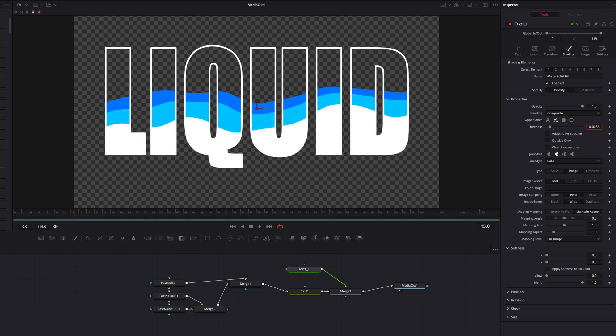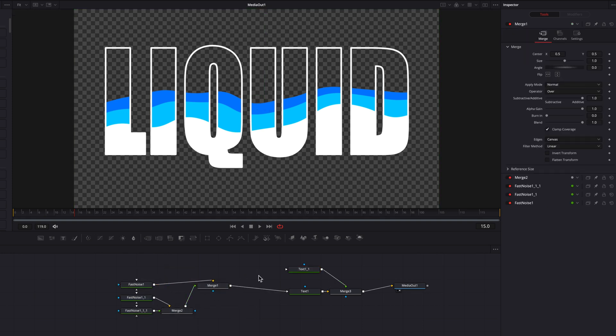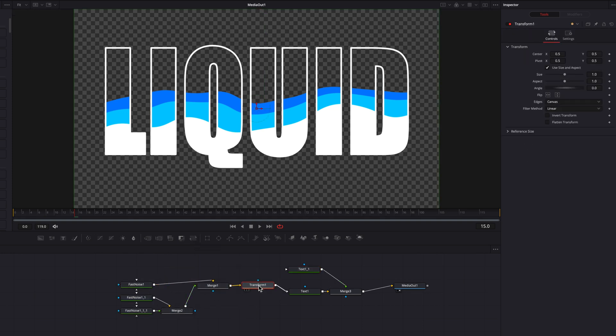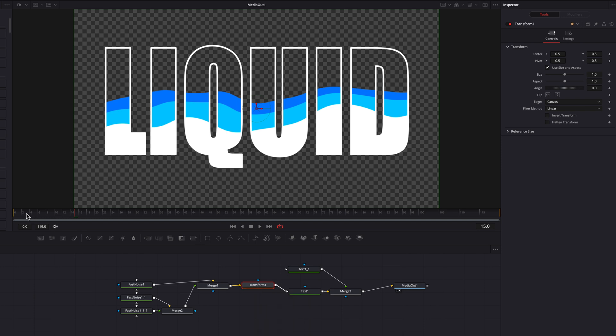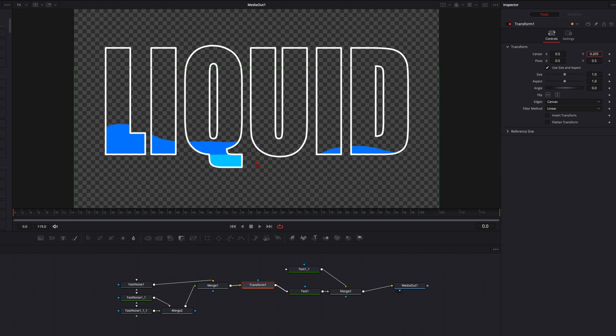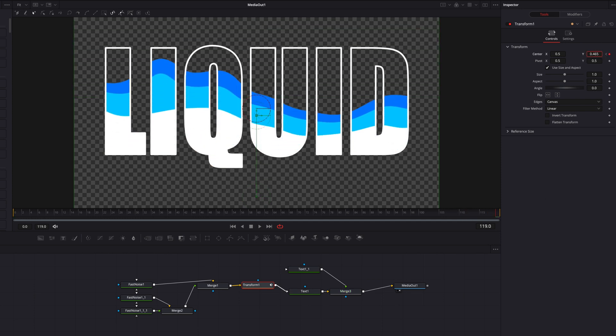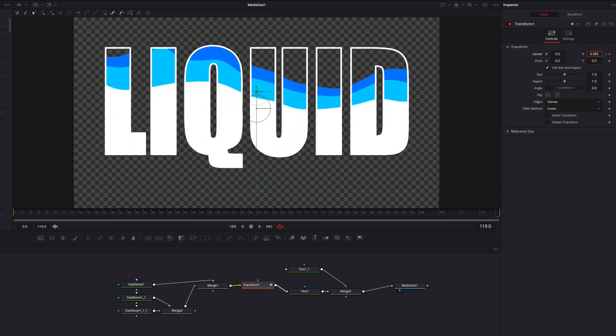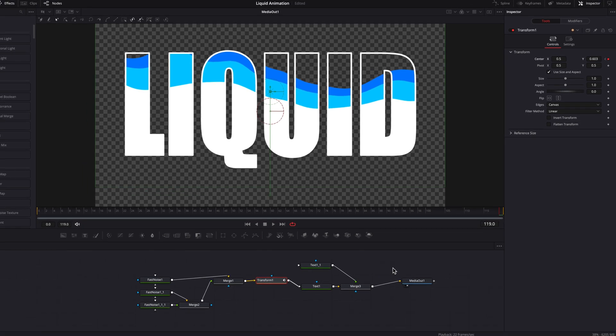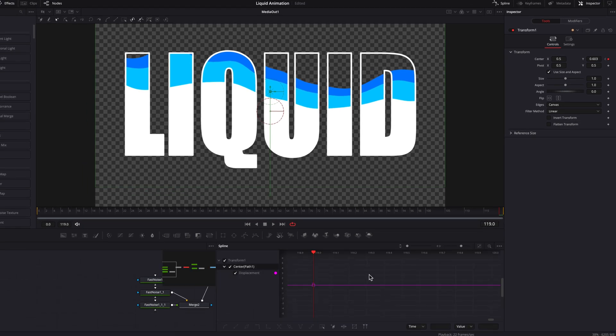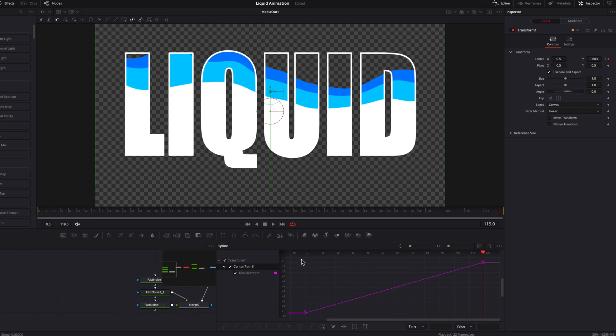But this is all coming together. So the last thing I'm going to do here is to bring a transform node and place it between merge one and text one. Now let's go to the beginning of this clip and then start to drag this animation away from the text, set a keyframe. Now let's go to the end of this video and then start to bring this animation back up towards the top of the text. So now let's bring up the spline editor and then start to adjust the easing and ease out for these two keyframes.